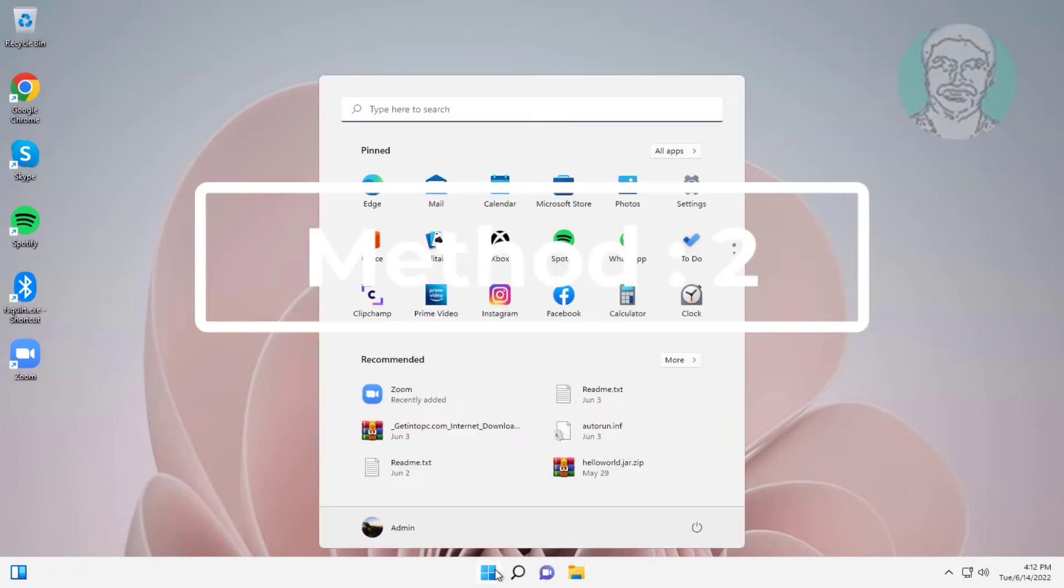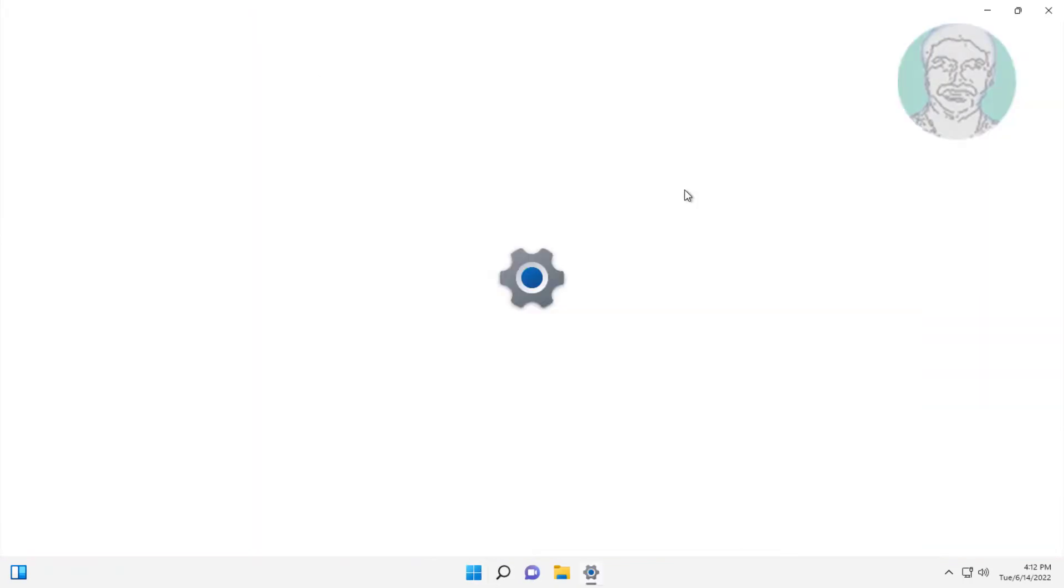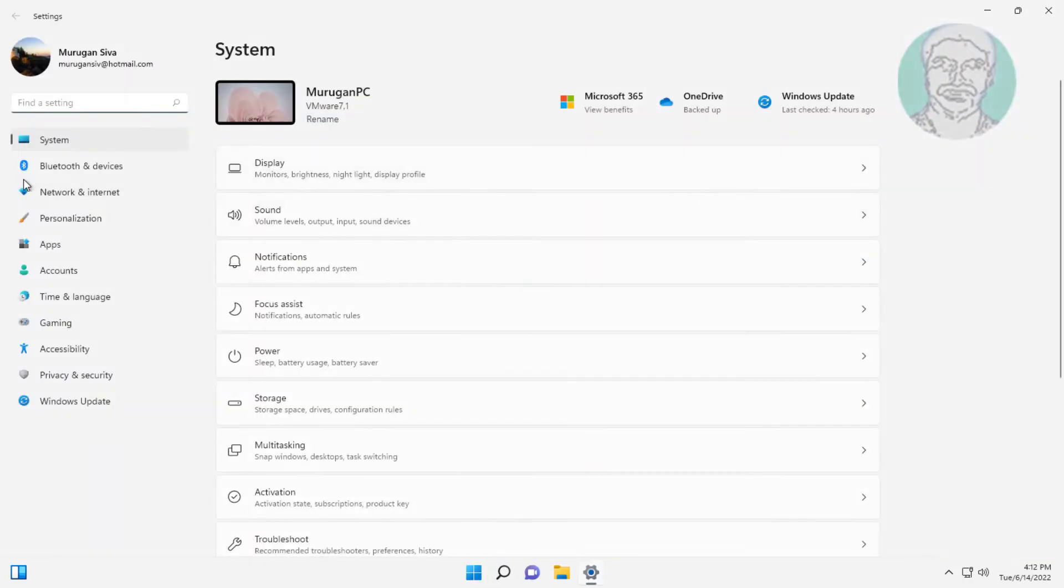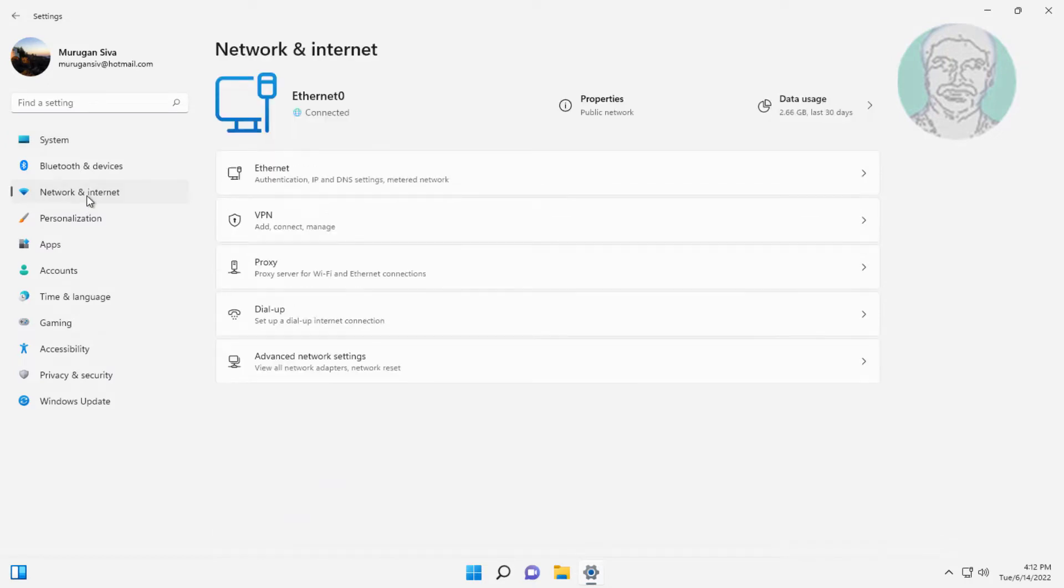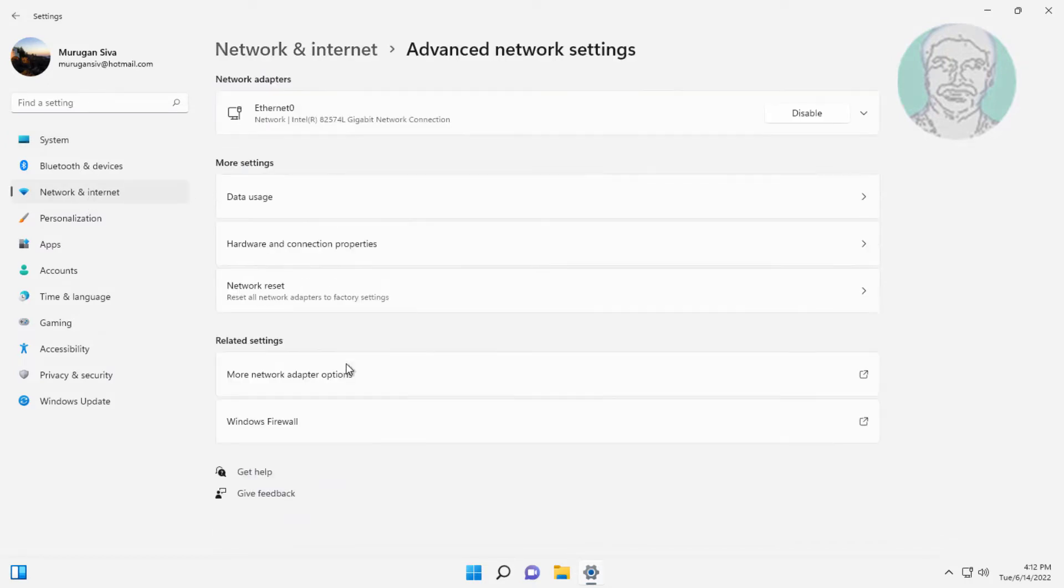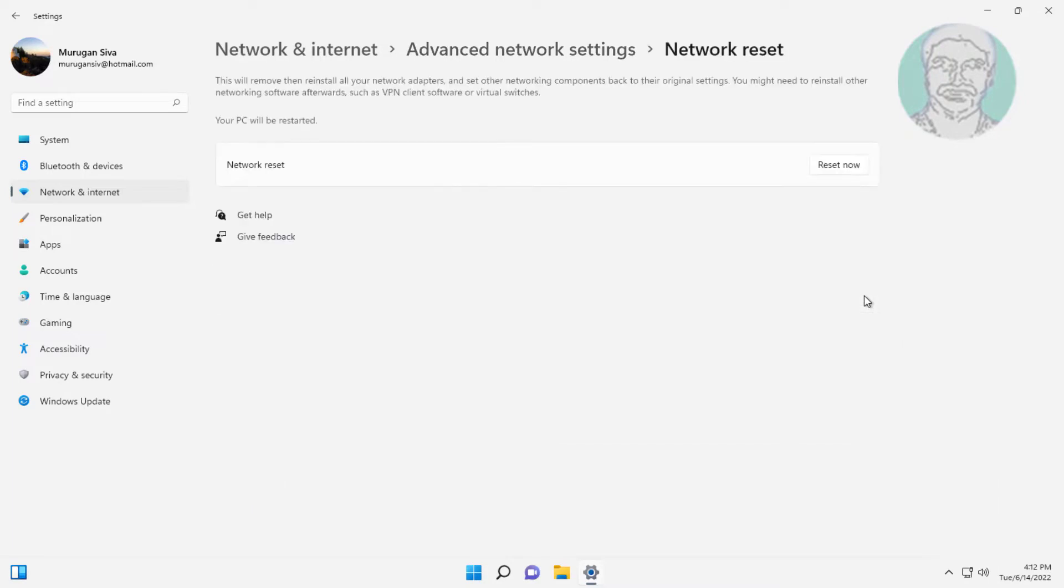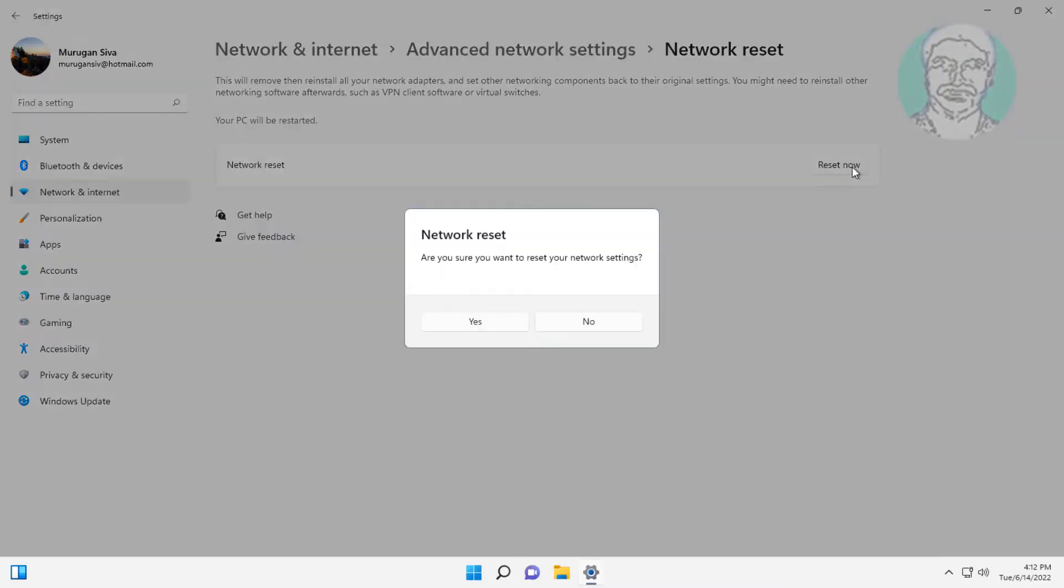Second method: click Start, Settings, click Network and Internet, click Advanced Network Settings. Click Network Reset, then click Reset Now.